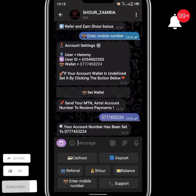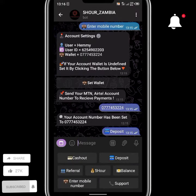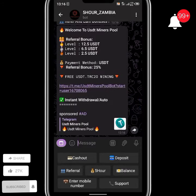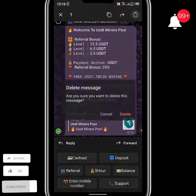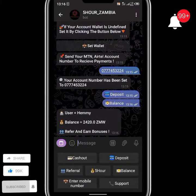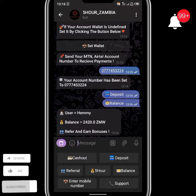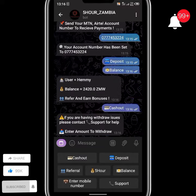Since this is an old account, let me show you my account balance — I'll even make a live withdrawal. As you can see, I have accumulated over 2,420 ZMW in the past two weeks.